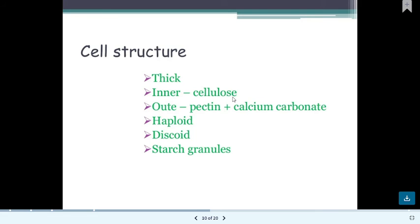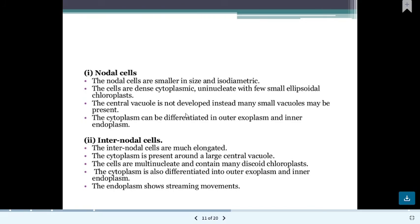The cell wall of Chara is thick — the inner layer is made up of cellulose, and the outer layer is made up of pectin and calcium carbonate, which is why it is called stonewort. The cell contains haploid, discoid-shaped starch granules. Internodal cells are larger and elongated while nodal cells are smaller. Both have cytoplasm, nucleus, and vacuoles. Internodal cells are multi-nucleate, contain discoid chloroplasts, and materials move through cytoplasmic streaming.